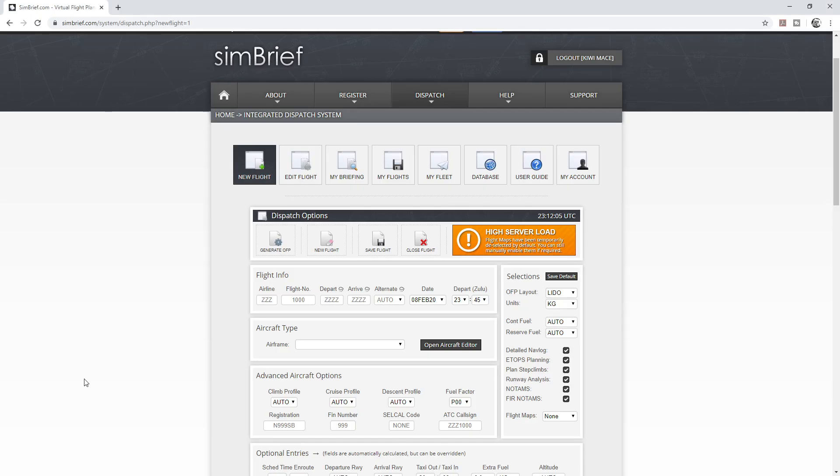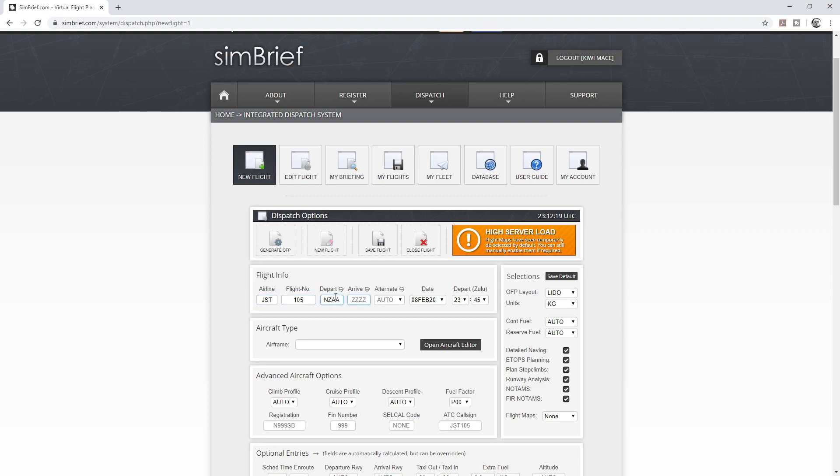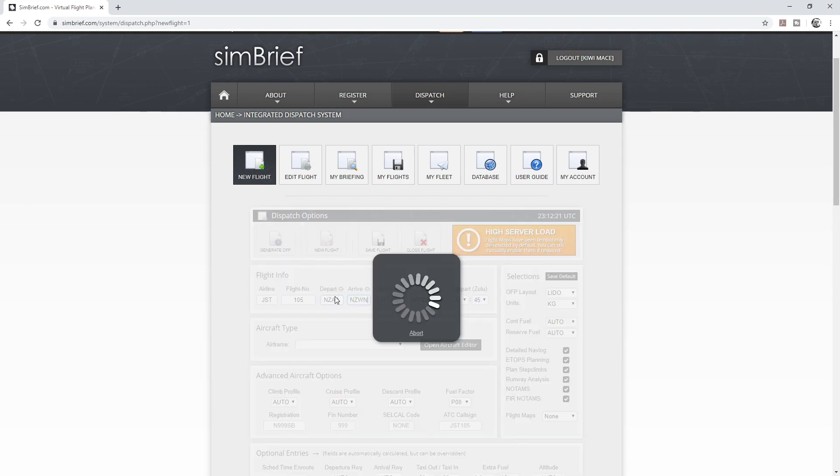Okay, here we are in SimBrief.com and you just go ahead and you can create a free account if you don't already use this. It's really easy to use actually. You just throw in the details of your flight. I'm just making stuff up here, Jetstar 105. Let's say we're going to go from Auckland NZAA to Wellington NZWN.